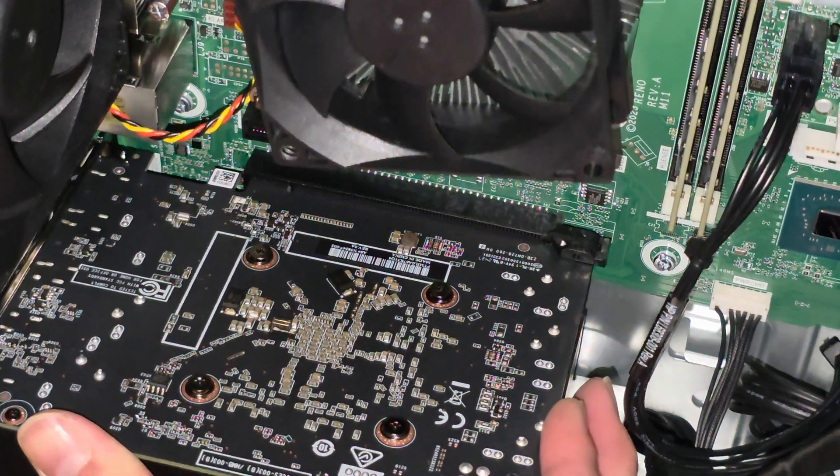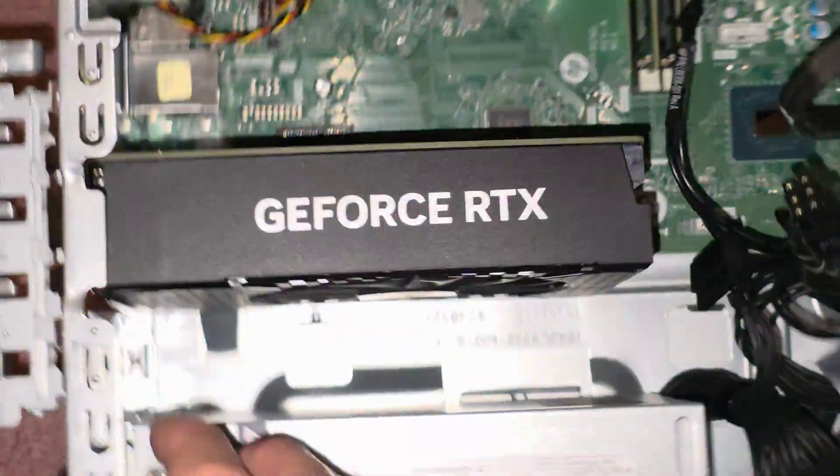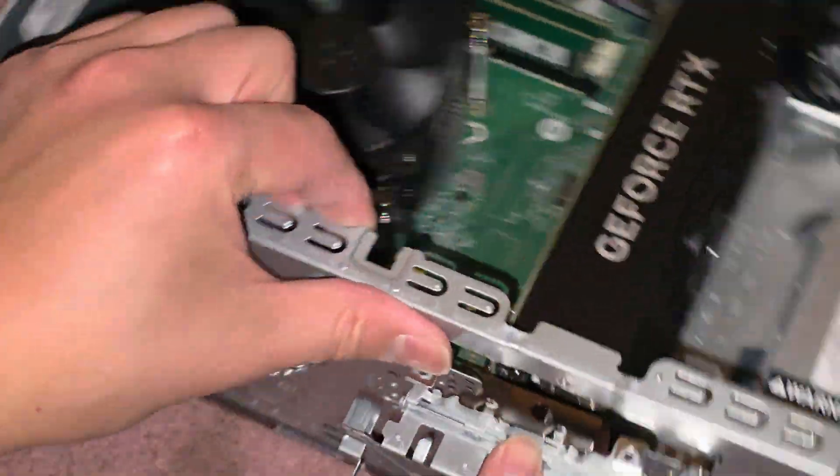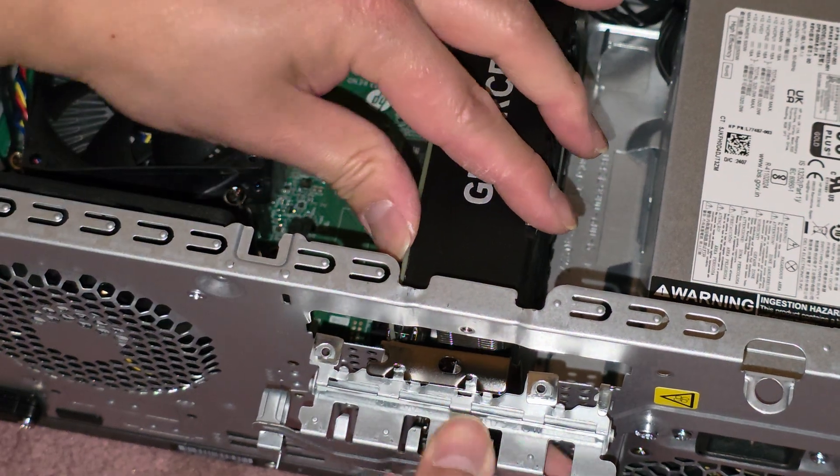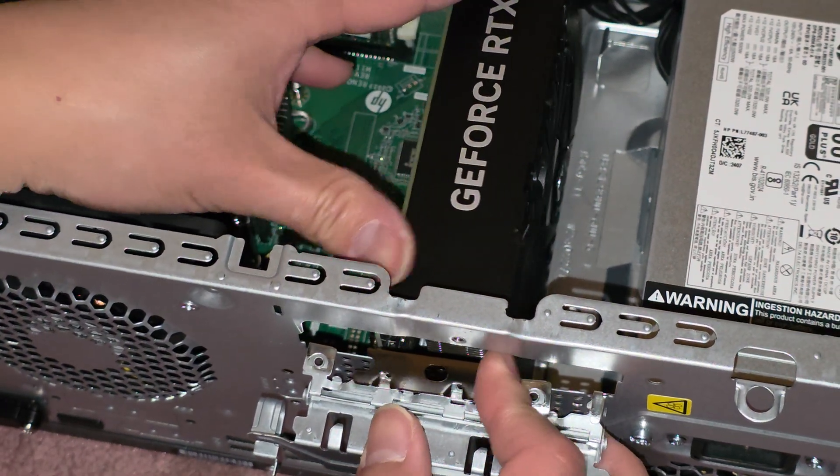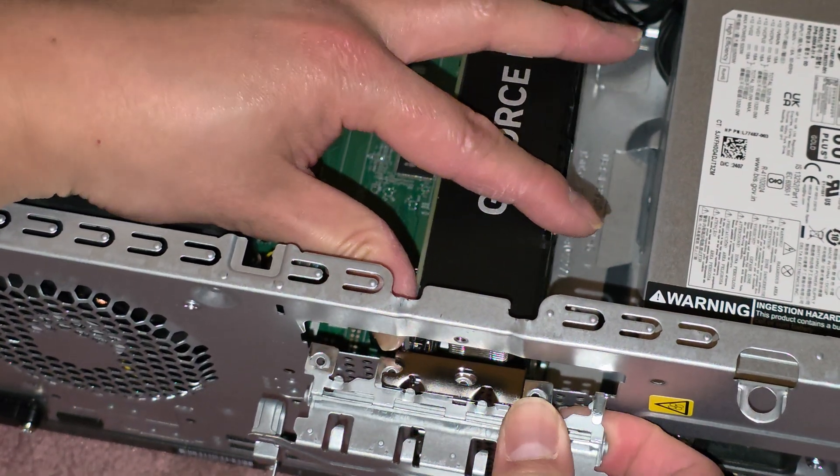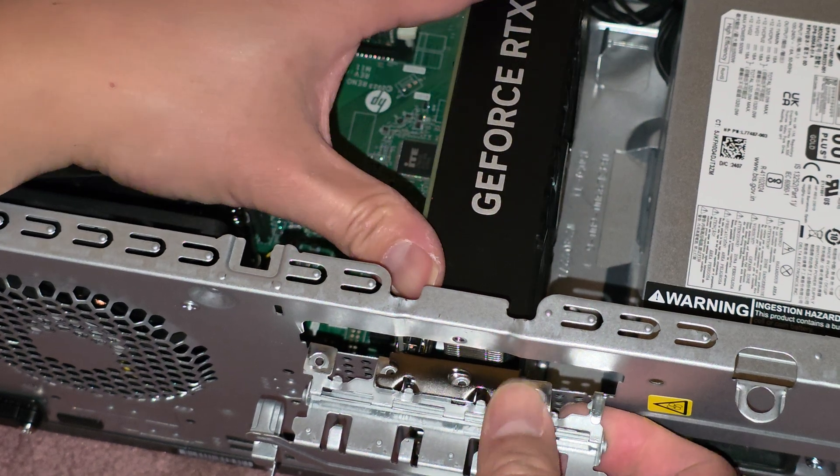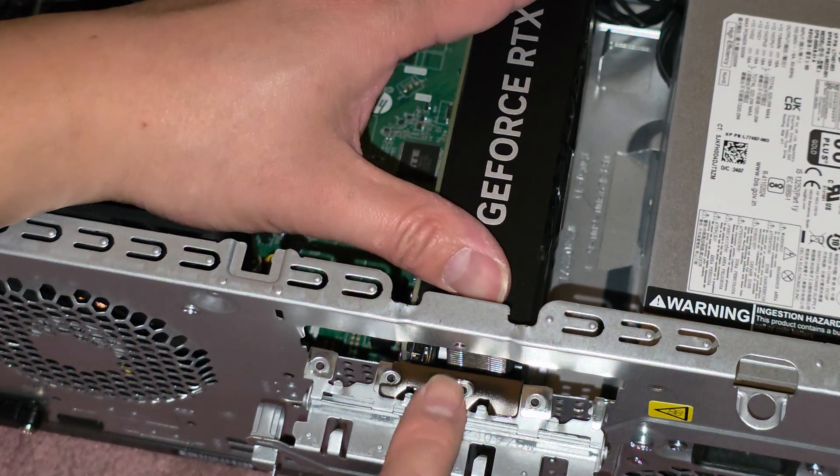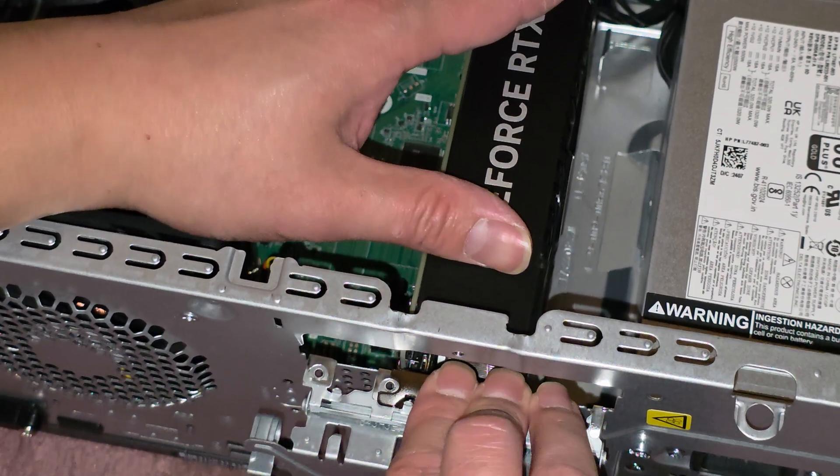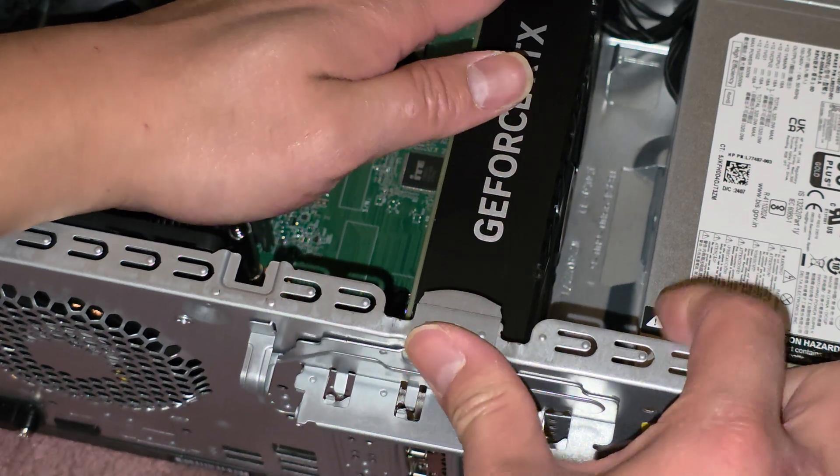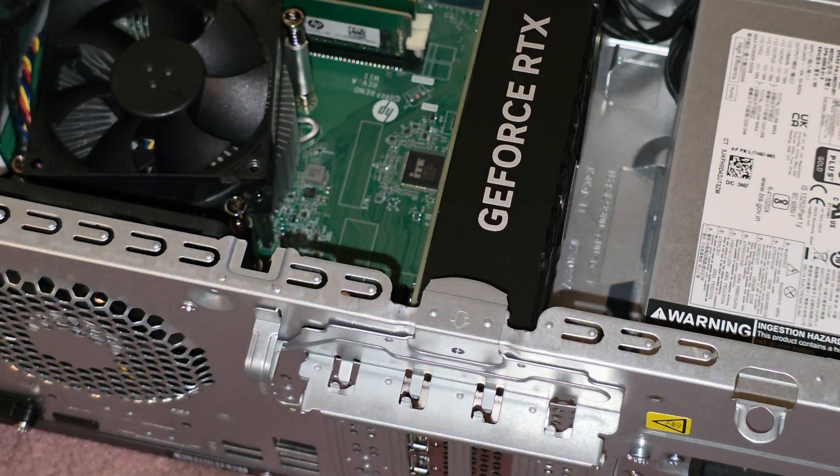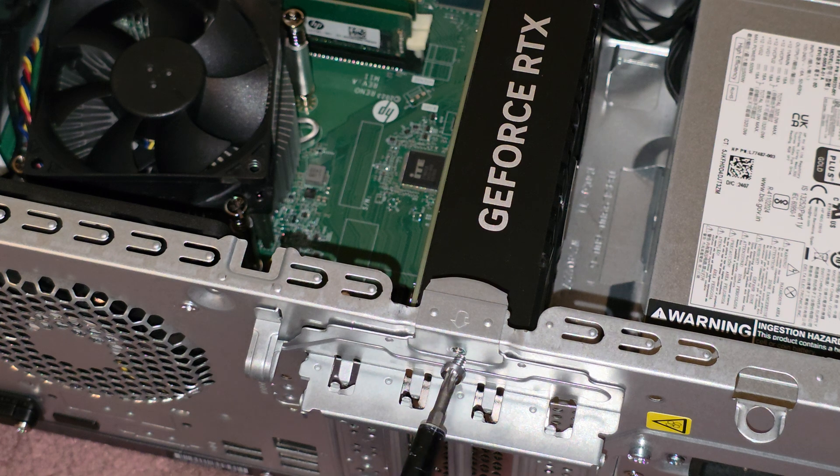And then the back here, you want to make sure that these line up. You can see it's kind of weird. So you want to make sure that this lines up right. You can see how it lines up with the holes there, that's what you want. Then you can go ahead and click that back over. We'll get this screw back in.